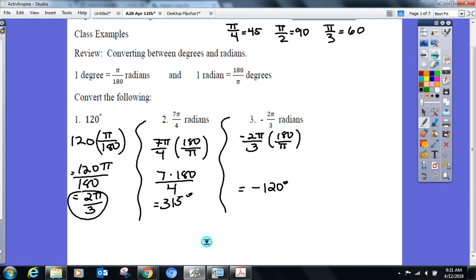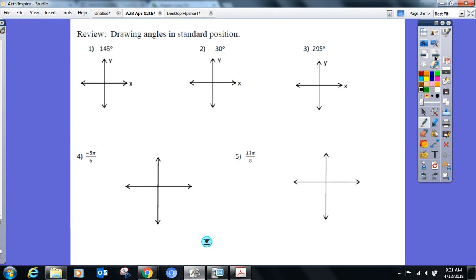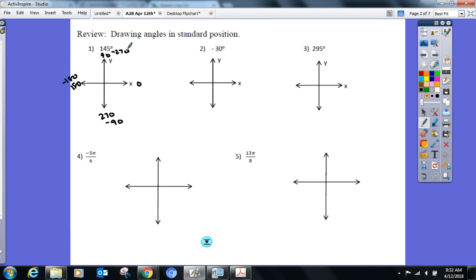How do I draw an angle? Say I have an angle of 145°. Let's go over the whole quadrant thing again: zero, 90, 180, and 270. Going clockwise it would be negative 90, negative 180, negative 270. So 145° is in quadrant two. Remember: one side always lies on the x-axis.